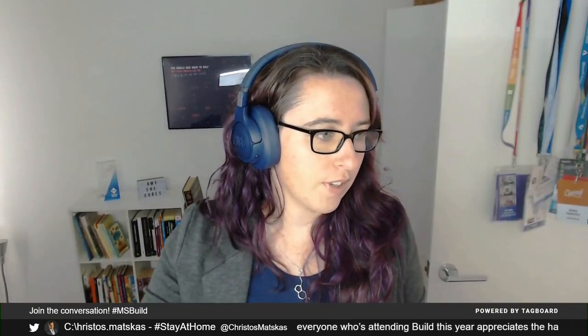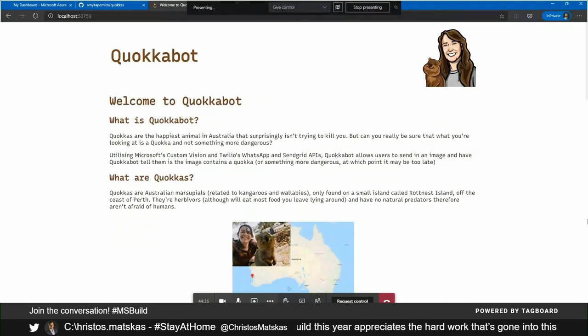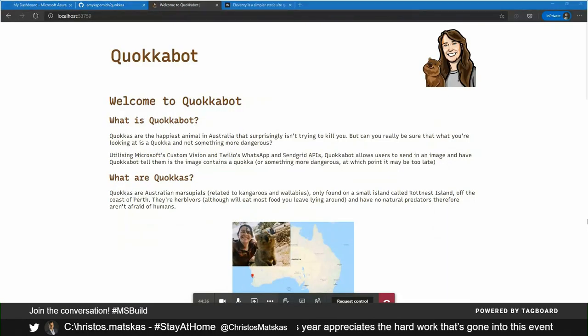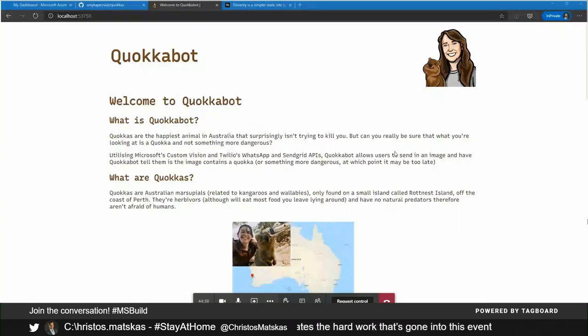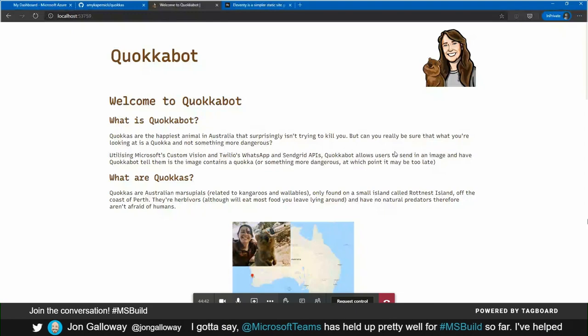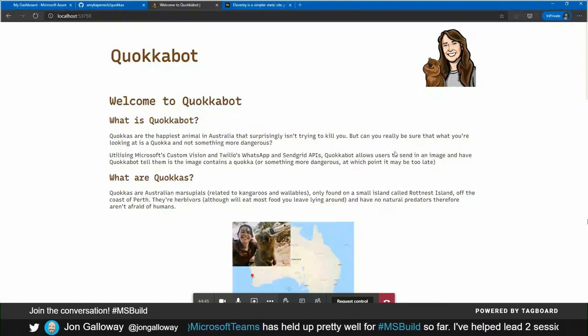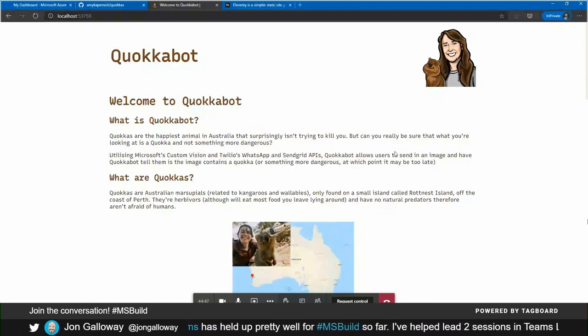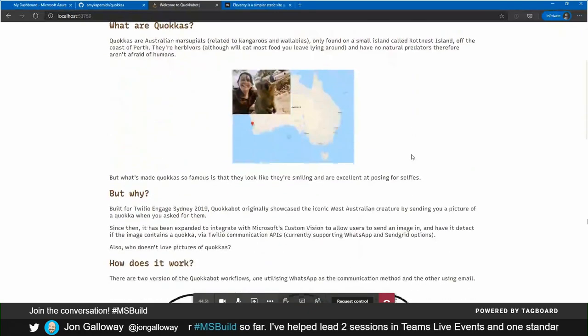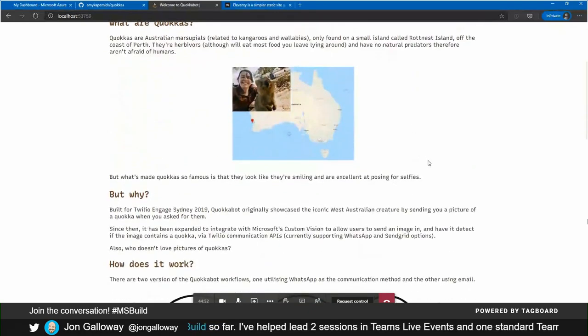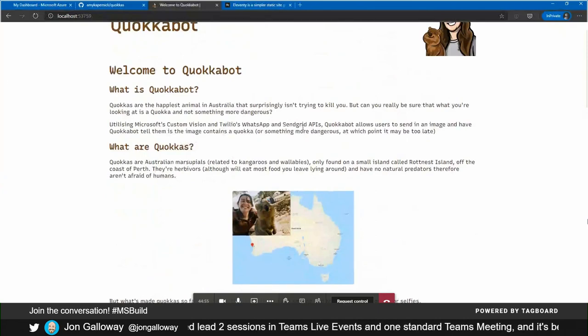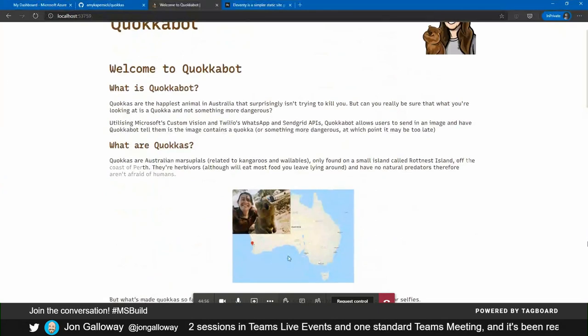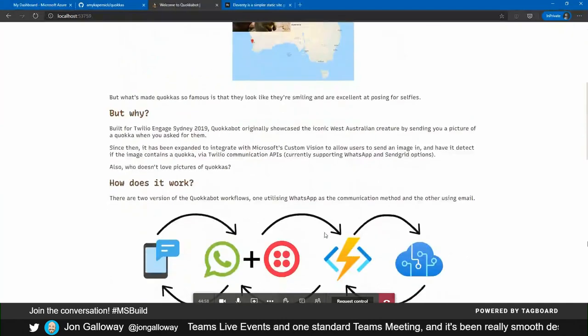Yeah. So if I share my screen. So this is the static site that we have. Look, it's nothing fancy. I am a front-end developer, but I am not a designer. So for the moment, it's very simple, but we gave a little bit of information about what QuokkaBot is, what Quokkas are, where you can find them.